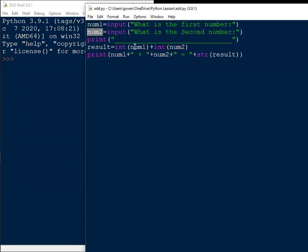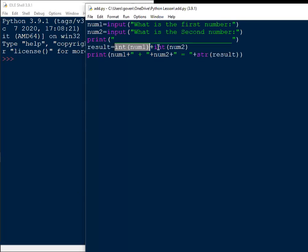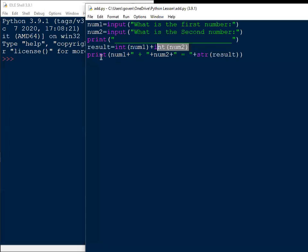When I worked out the answer for adding the two numbers, the result is int(number1) plus int(number2) — not just number1 plus number2 — because the input box gives you text. So if the input box gives you text and I want to do a calculation, I need to make sure the values are integers. I convert number1 and number2 entered from the input into integers, then print: number1 plus number2 is equal to str(result).